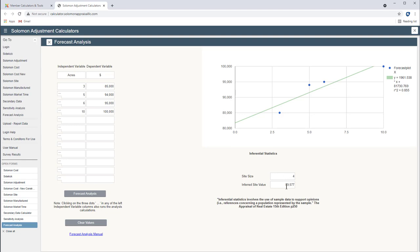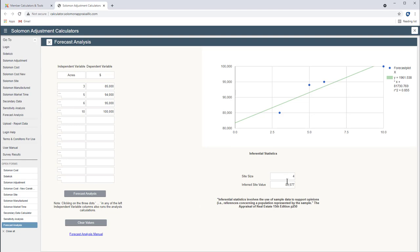Pretty close to halfway between the $85,000 and the $94,000. But this gives you again the R-square is 0.855. So 86% of the change in sale price is due to a change in acres. And that's what we're after. We want to see how do we get this $89 site estimate. Opinion of site value.